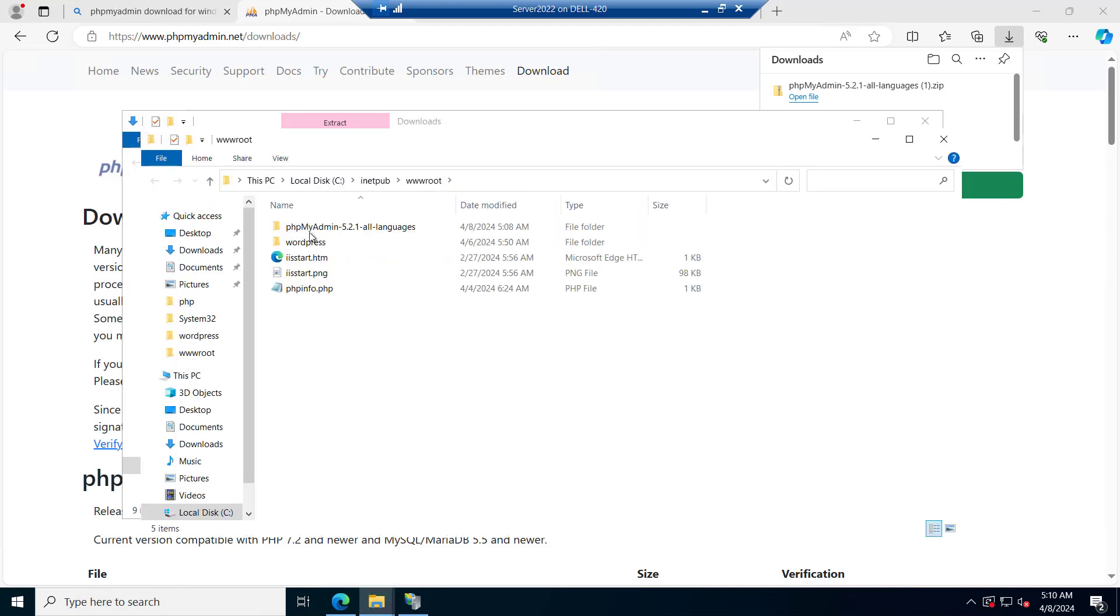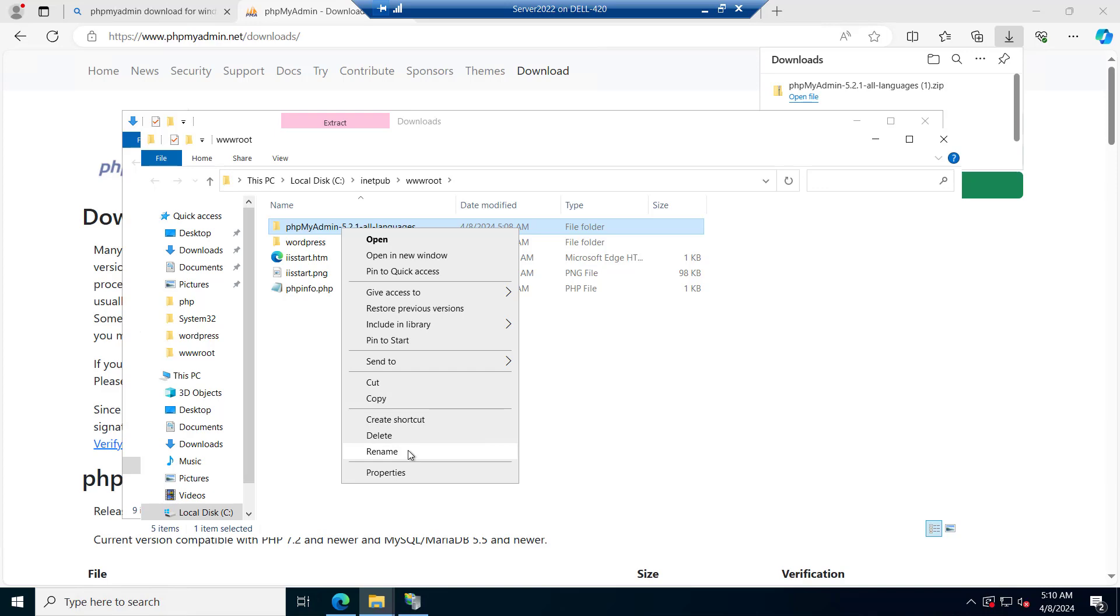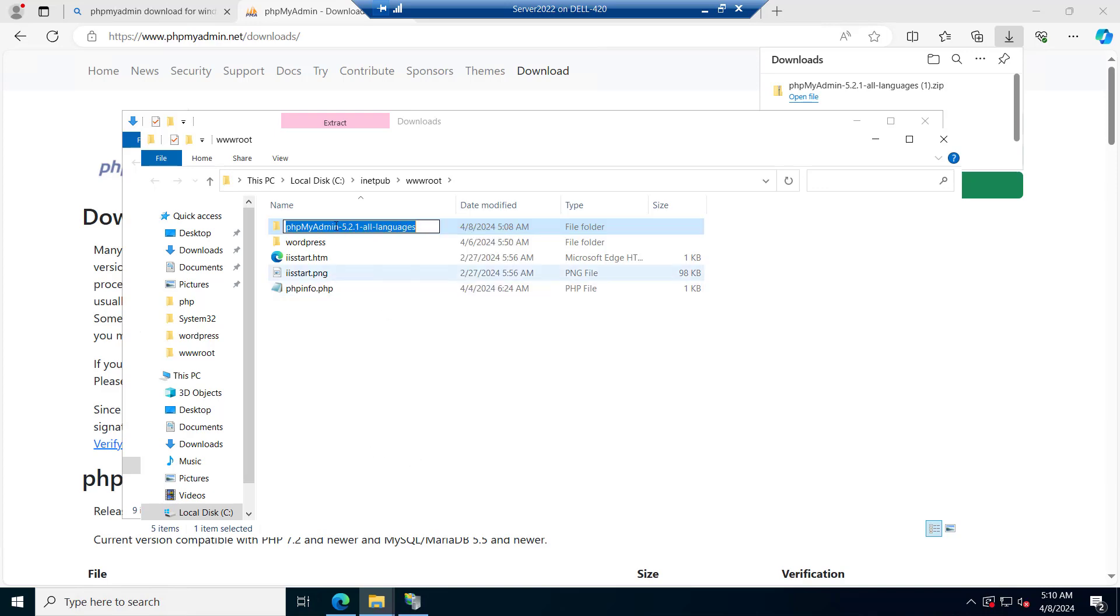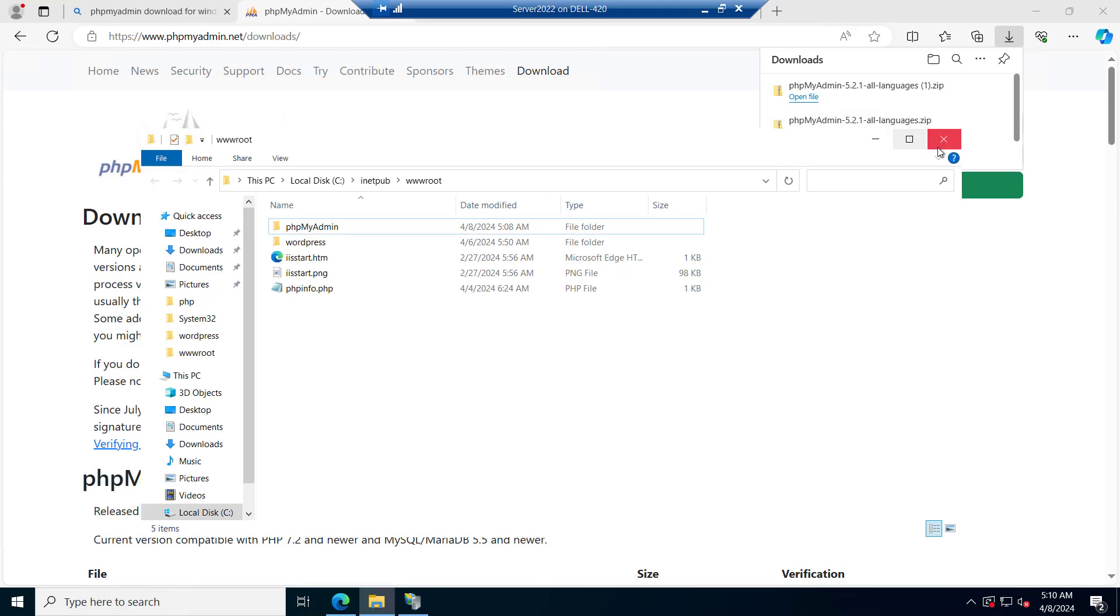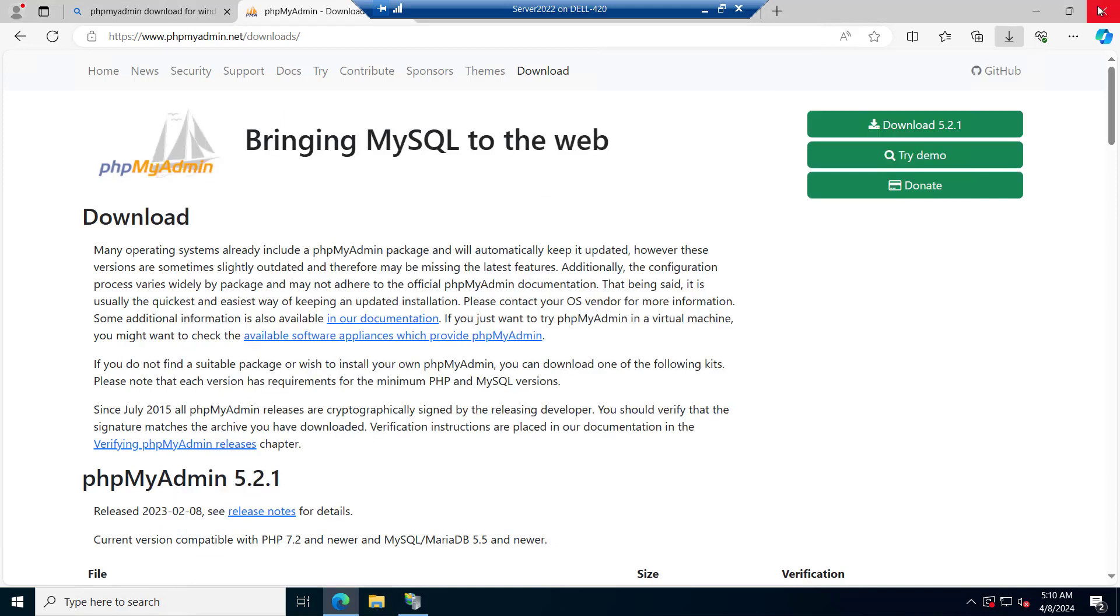It is now extracted. Let's try to rename it. I will rename it as phpMyAdmin. Now, let me close this all.